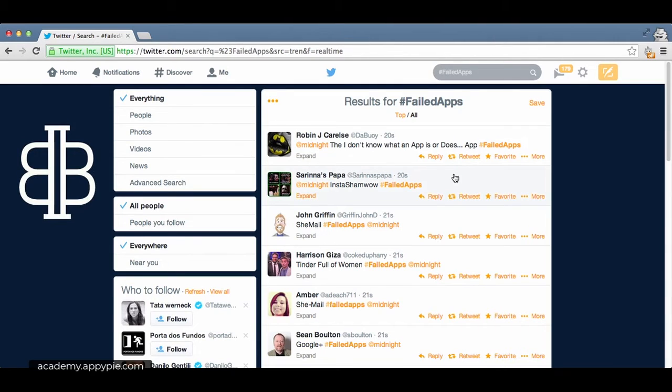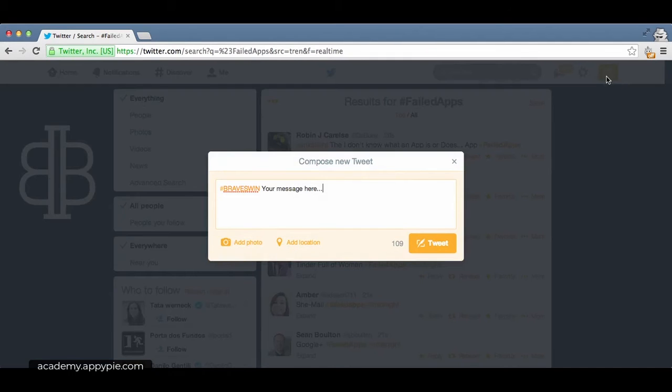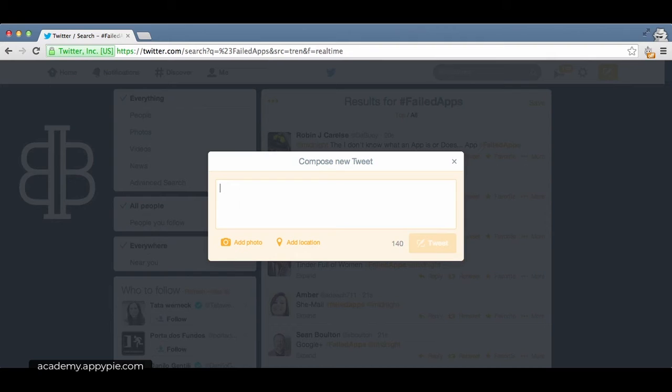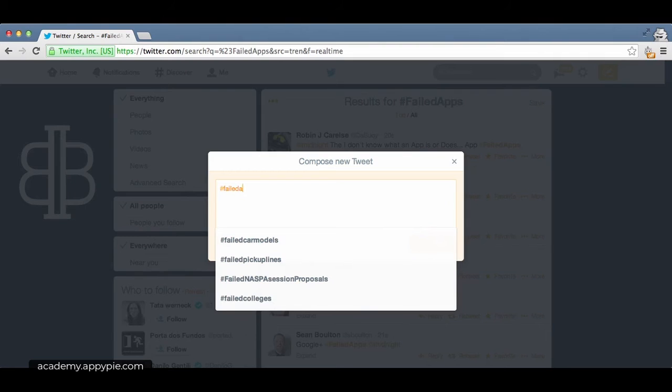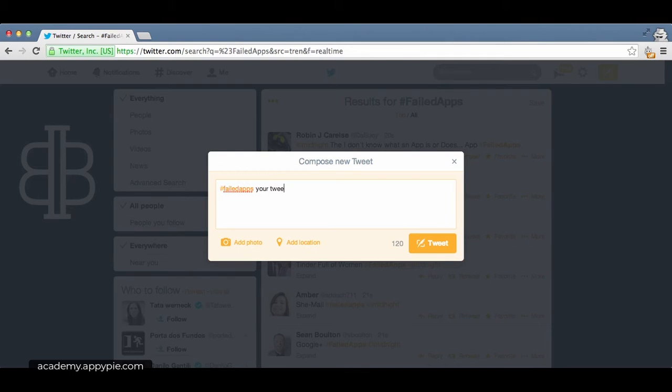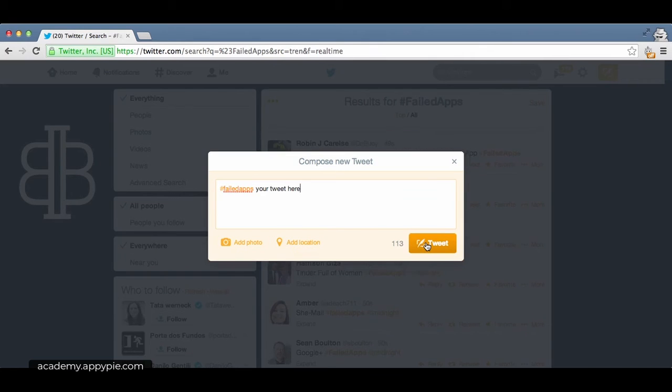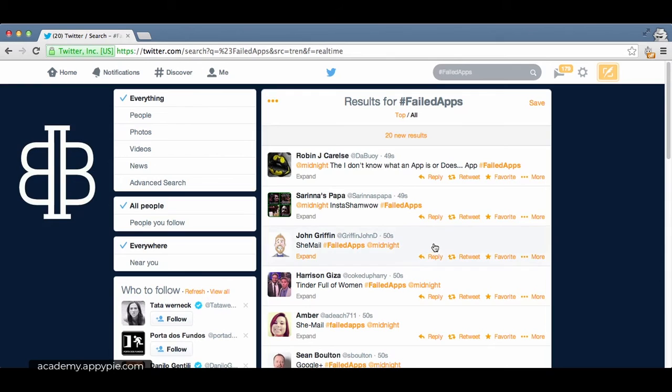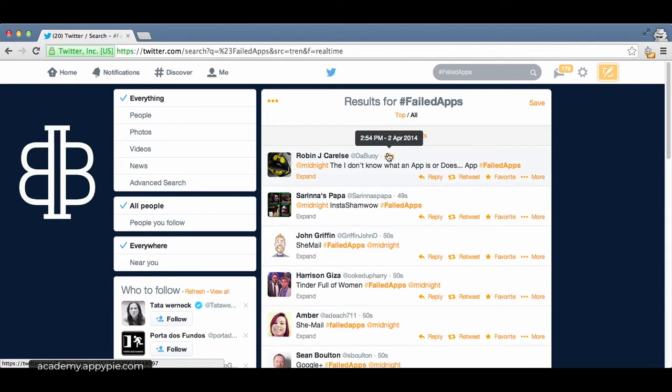To participate in this hashtag or trend, simply click the tweet button, delete the tweet you already had in there, type the pound key and type the hashtag that you want to participate in - failed apps. Then you can type your tweet here, add a photo, add a location, and simply tweet it. You will then appear within these results and you'll be more easily discoverable by other Twitter users.